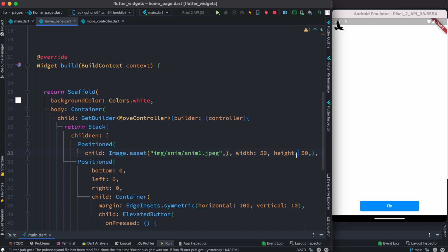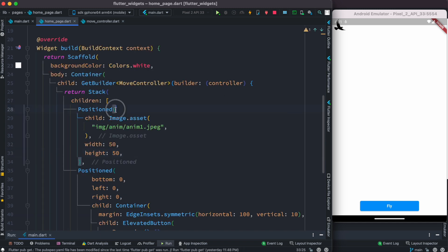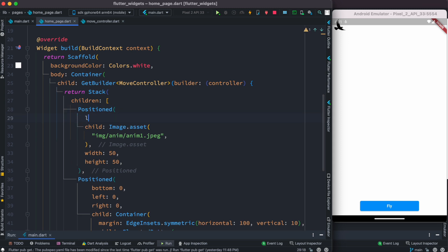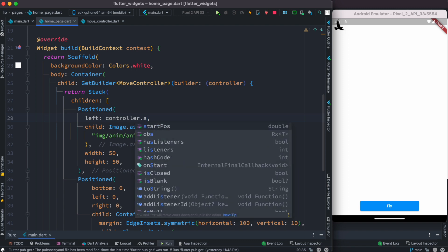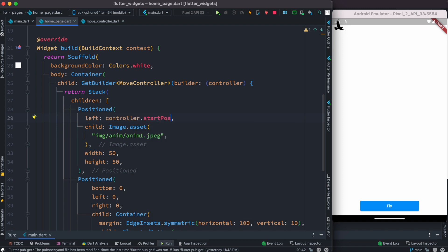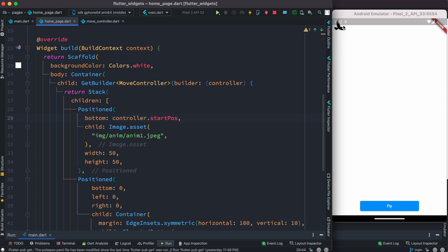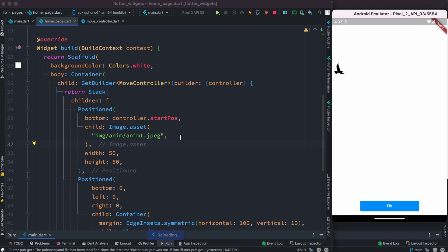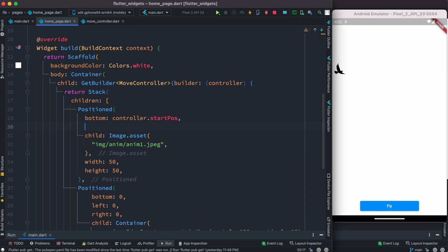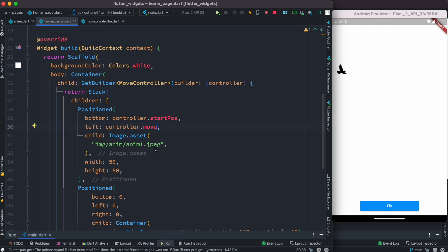We remember we already have the controller instance, so we can assign a position to it. We set the 'bottom' property to 'controller.startPos' so the image comes down to the start position. We also set the 'left' property to 'controller.move'. Now we see it has moved, which means we are already getting data from our controller.